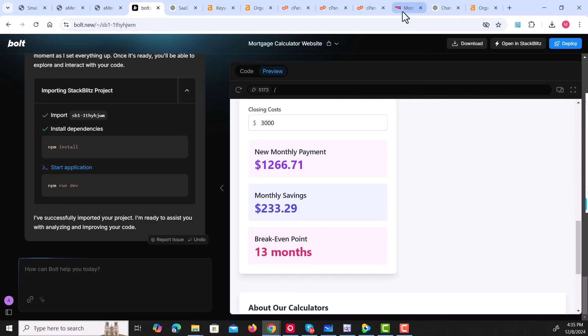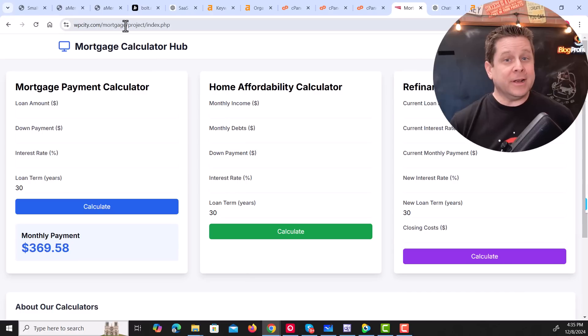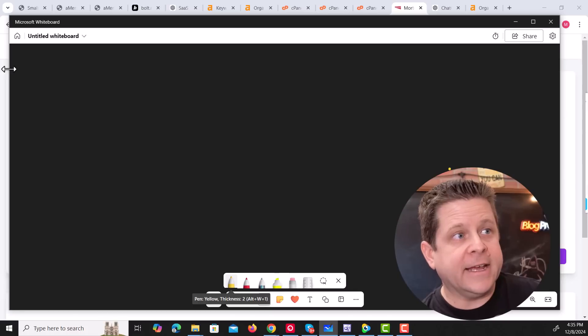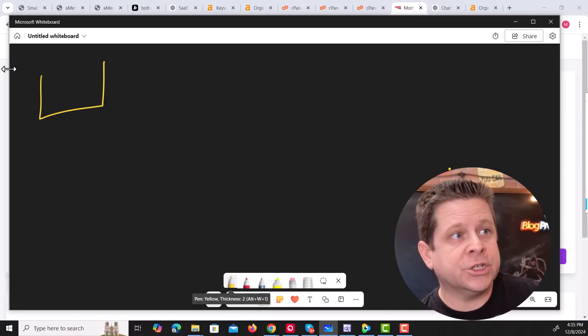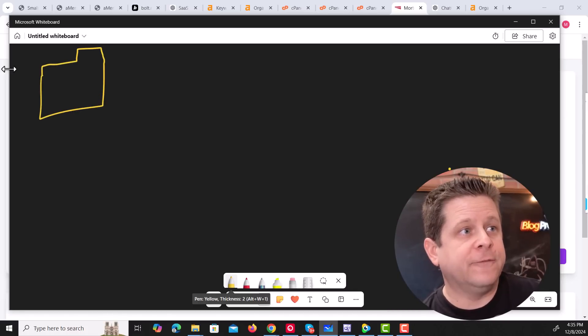And once we upload it to the web like this, you can put it on any website you own. And you might be saying, yeah, but Marcus, what do mortgage calculators have to do with software as a service? We're going to get to that in just a minute.